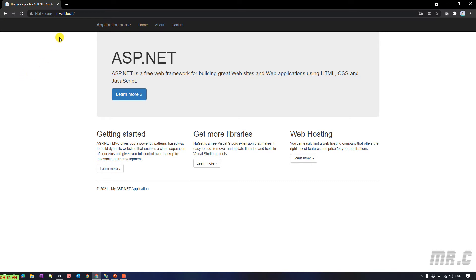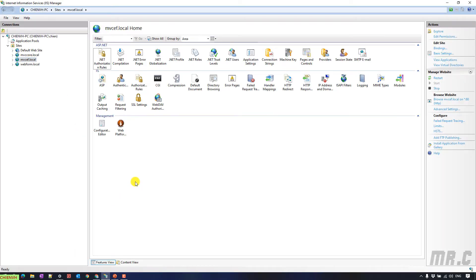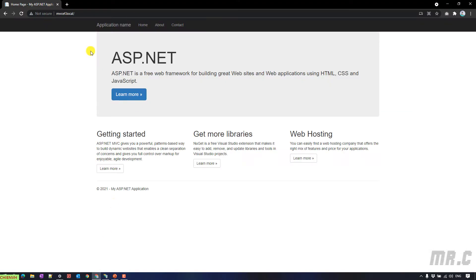Here, you open the Internet Information Services Manager on your Windows PC. On the left-hand side, we have the connections. This is the MVCEF.local — this is the hosting for this website.